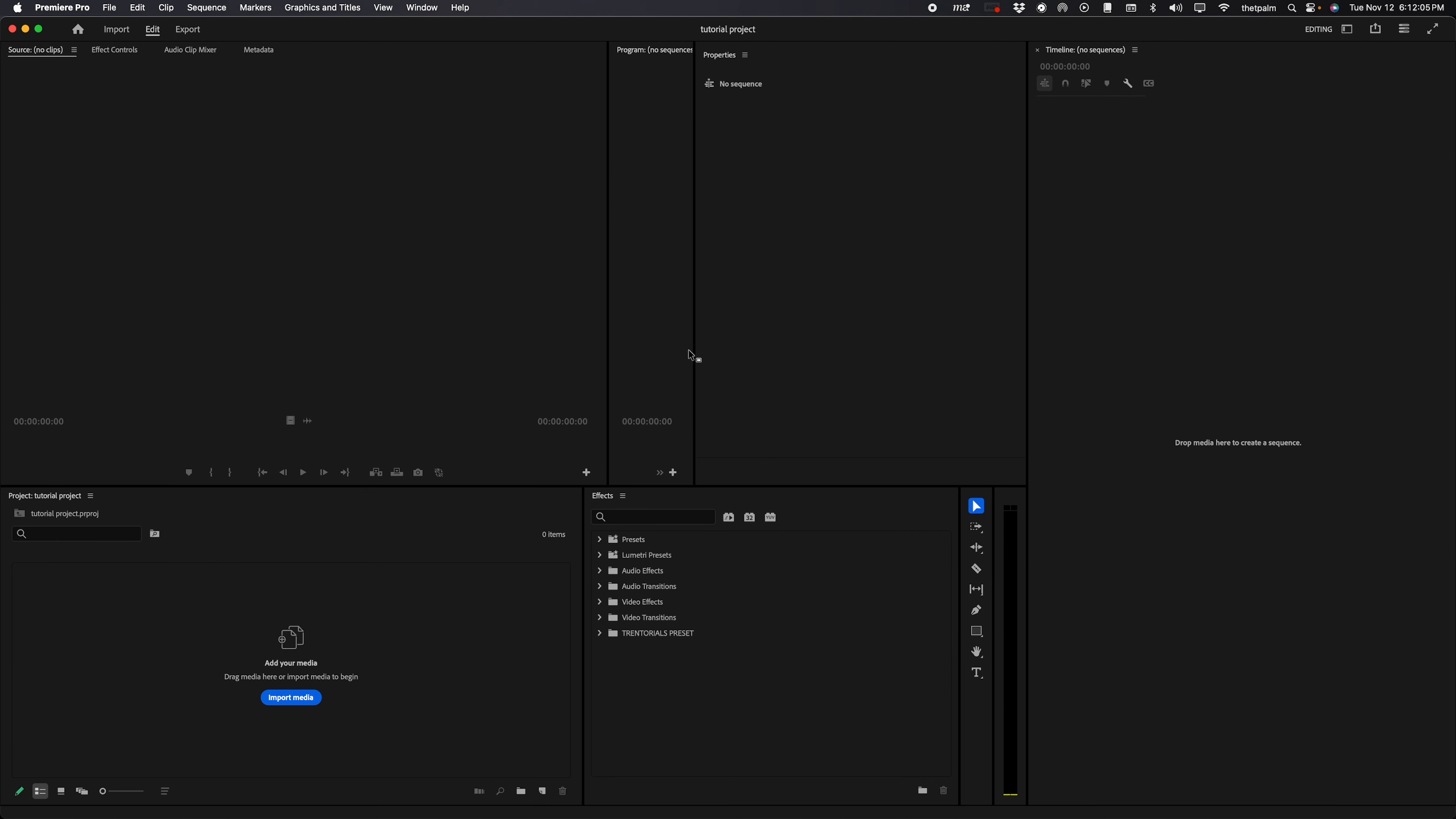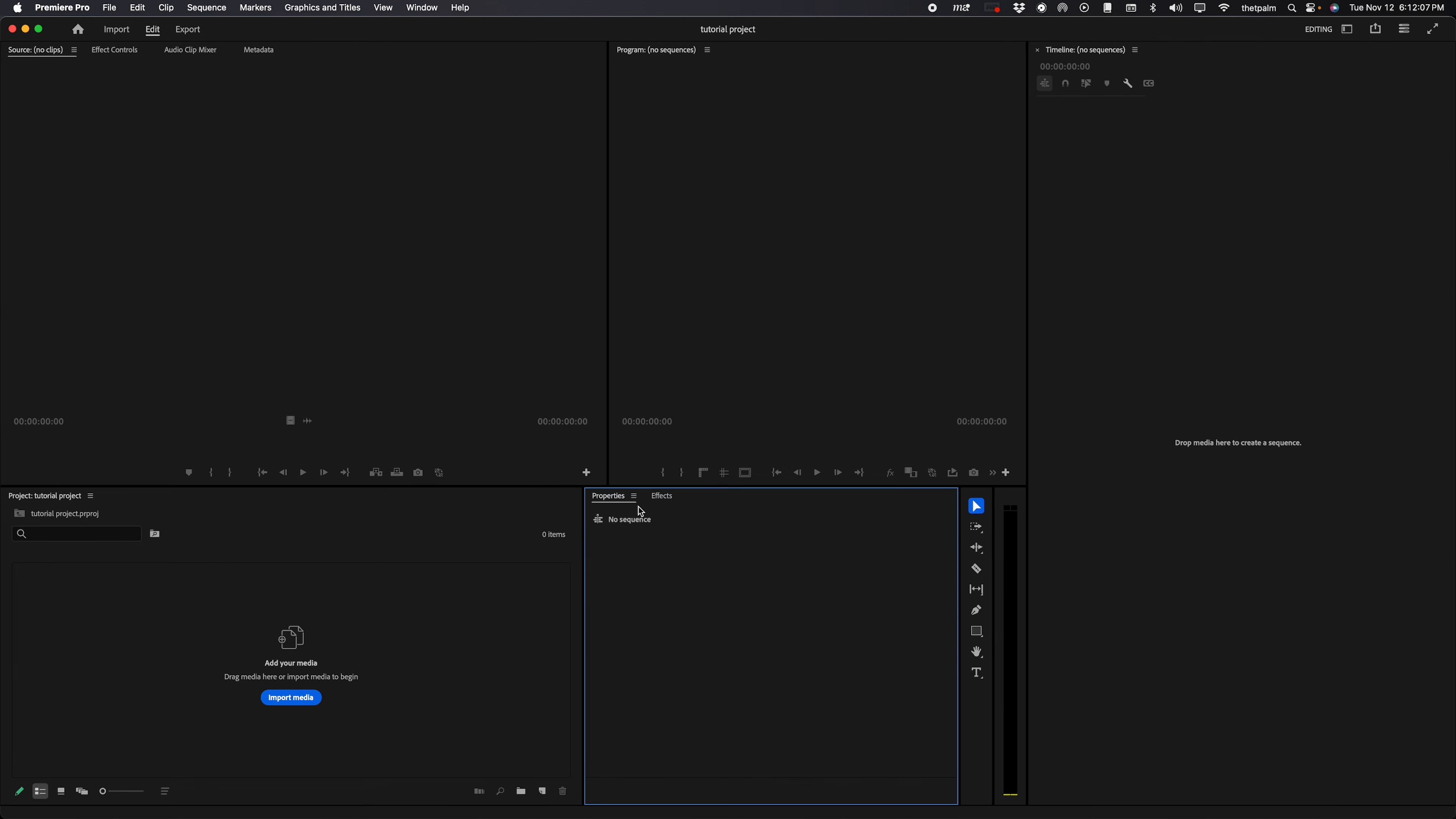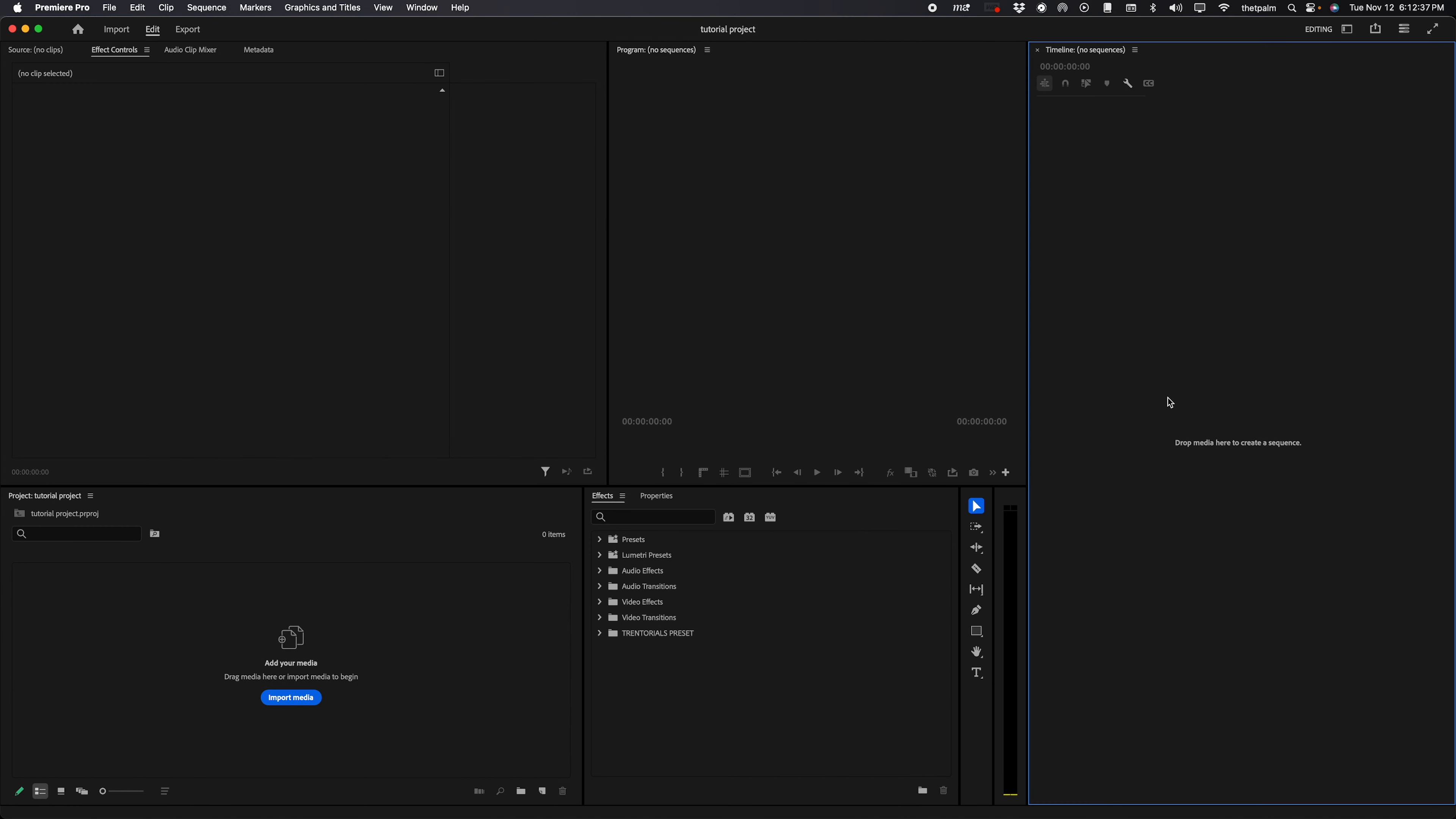Properties I'm going to go ahead and drag down here as well to the effects panel and I'm going to keep it like this because I notice that I go back and forth between effects and properties a lot, but I don't want to clutter up the effect controls panel because when I'm in my timeline and I have a video clip in the timeline, I want to be able to modify the properties of that clip here while modifying the effects here.